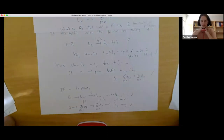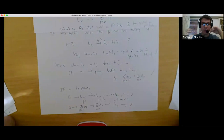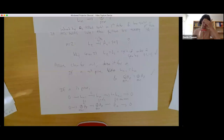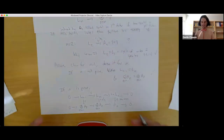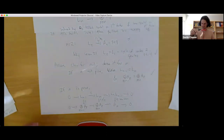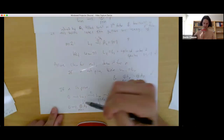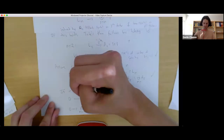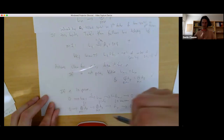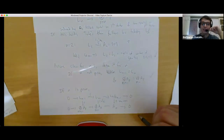A student asked whether this uses the five lemma or snake lemma. Yes — there's a general fact: if you have a map between short exact sequences where the outer terms are isomorphisms, then the middle term is also an isomorphism. This follows from the snake lemma, which gives a long exact sequence of kernels and cokernels. More precisely, if a subgroup maps isomorphically to a subgroup of the target, and the induced map on quotients is also an isomorphism, then the full map is an isomorphism. That's the inductive step, exactly given by the key lemma.